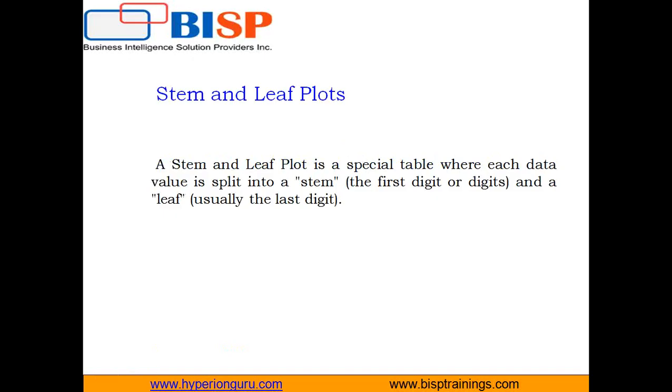A stem and leaf plot of a quantitative variable is a textual graph that classifies data items according to their most significant numeric digits. In addition, we often merge each alternative row with its next row in order to simplify the graph readability.